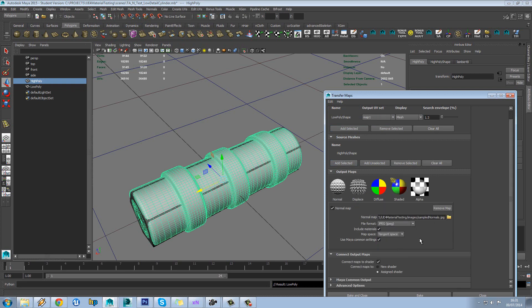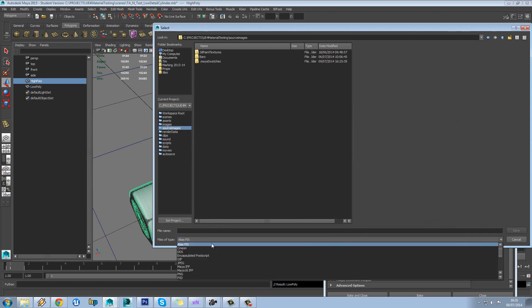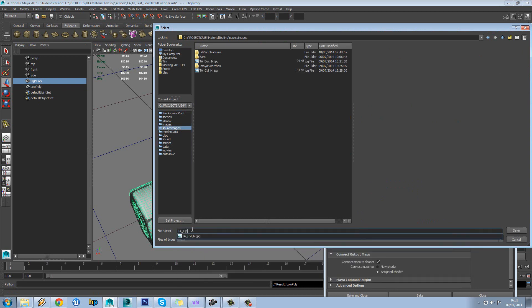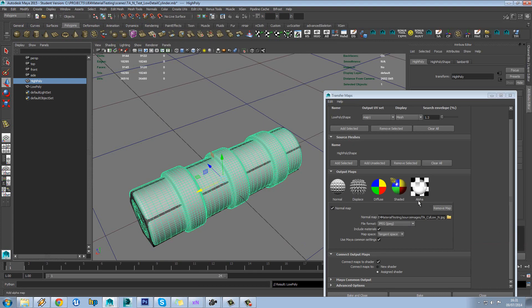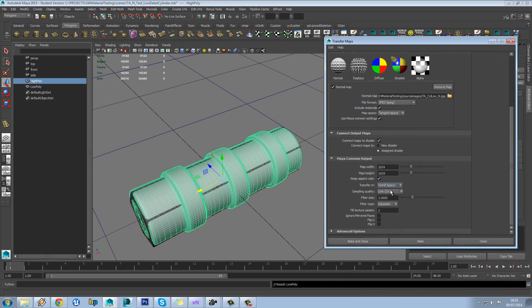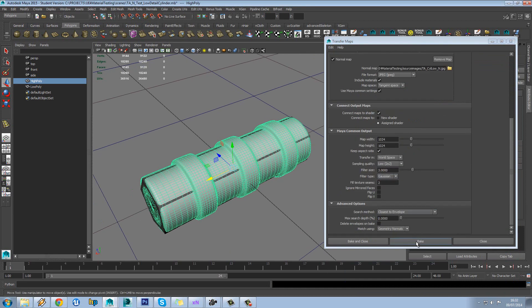Just normal, set this to, and we'll call this TA low n. 1 and 2, 4 tangent space and world space, the low, everything should be fine here and delete envelope sum bake.